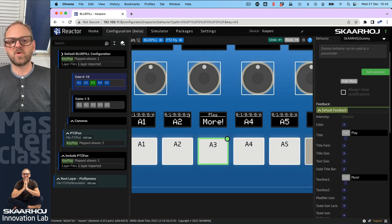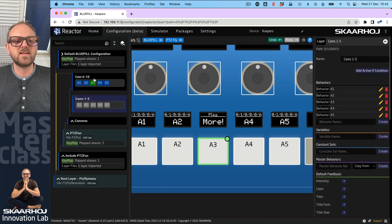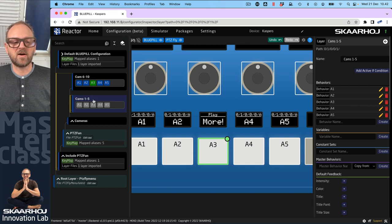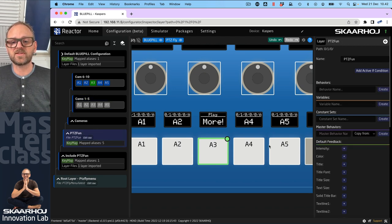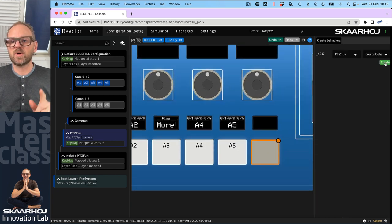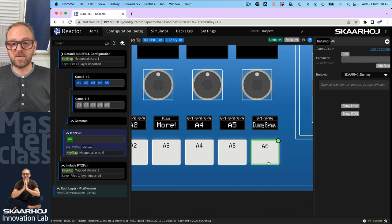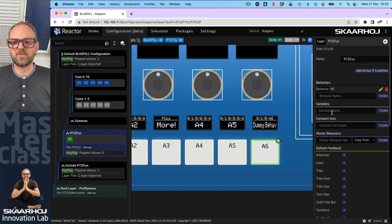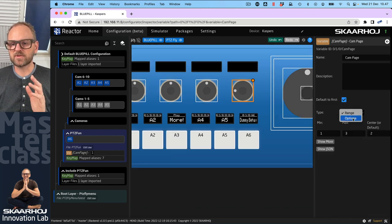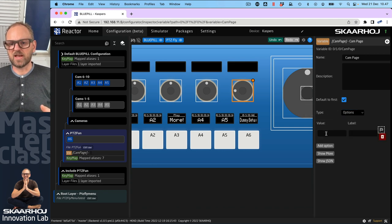Obviously at the end of the day you want this to select cameras, which is a completely different process. These two layers are on top of each other, so Cam 6 to 10 is currently overruling Cams 1 to 5. What we want is a variable that drives the visibility of these two. We'll create that variable on the root layer — this is where I want A6, which manages my menu. I've created a dummy behavior for that, and to drive a variable for the cameras page I'll create one here and call it cam_page.